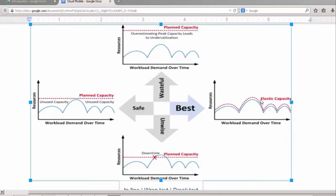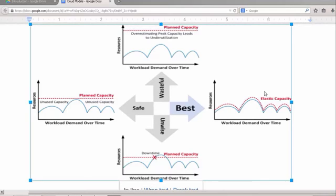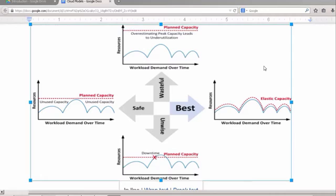Here we have the best of both worlds, the elastic capacity. Here the capacity is mirroring the demand. As the demand increases, so does the capacity. As the demand decreases, the capacity decreases as well. This is the best utilization of resources and the best commercial outcome. This is one of the great achievements of what the cloud can offer a business. We will look at this elastic capacity and how it is offered by different commercial providers as we progress through this course.